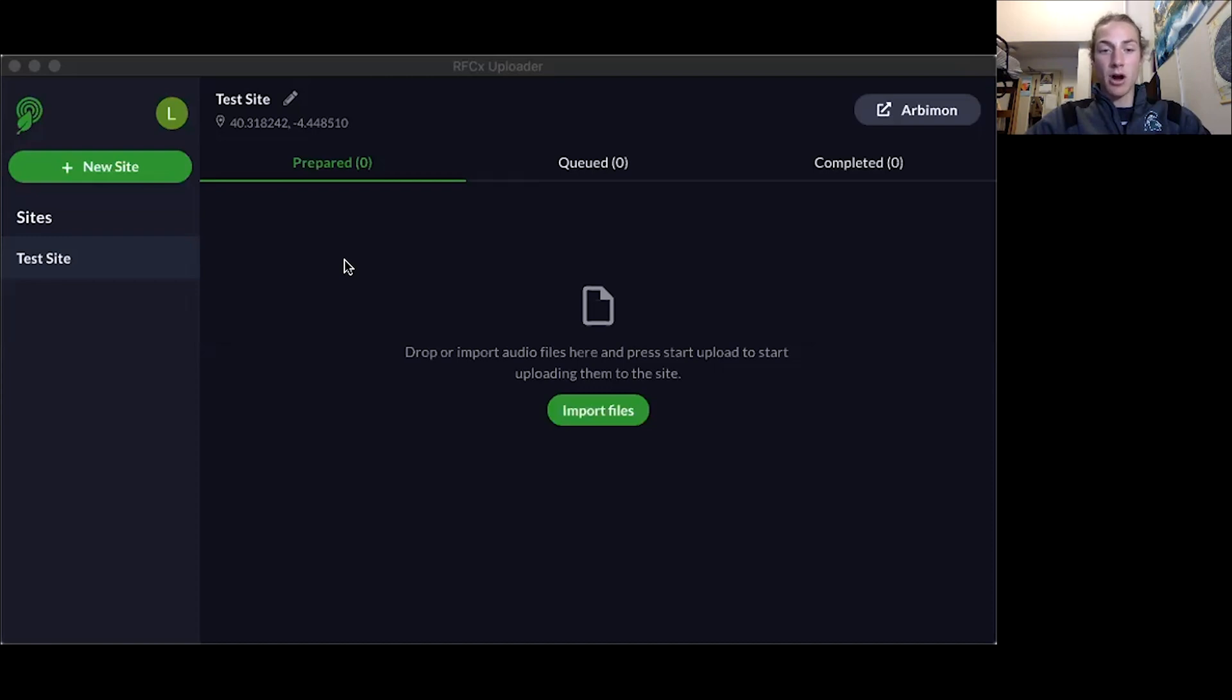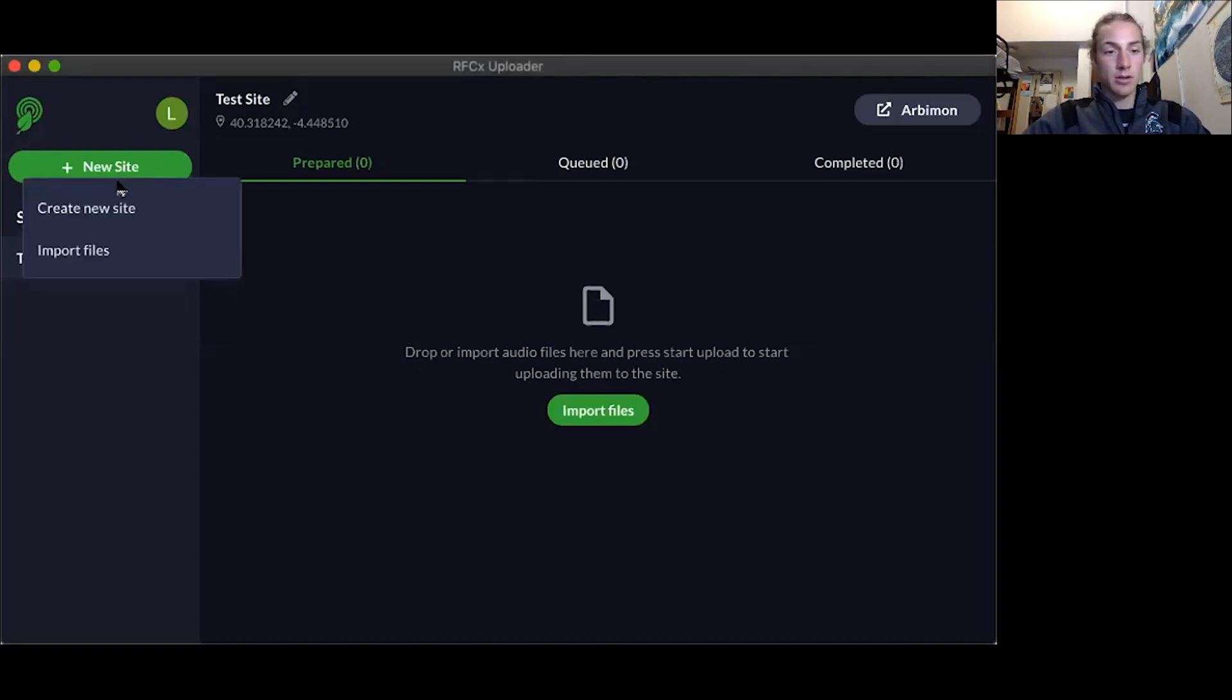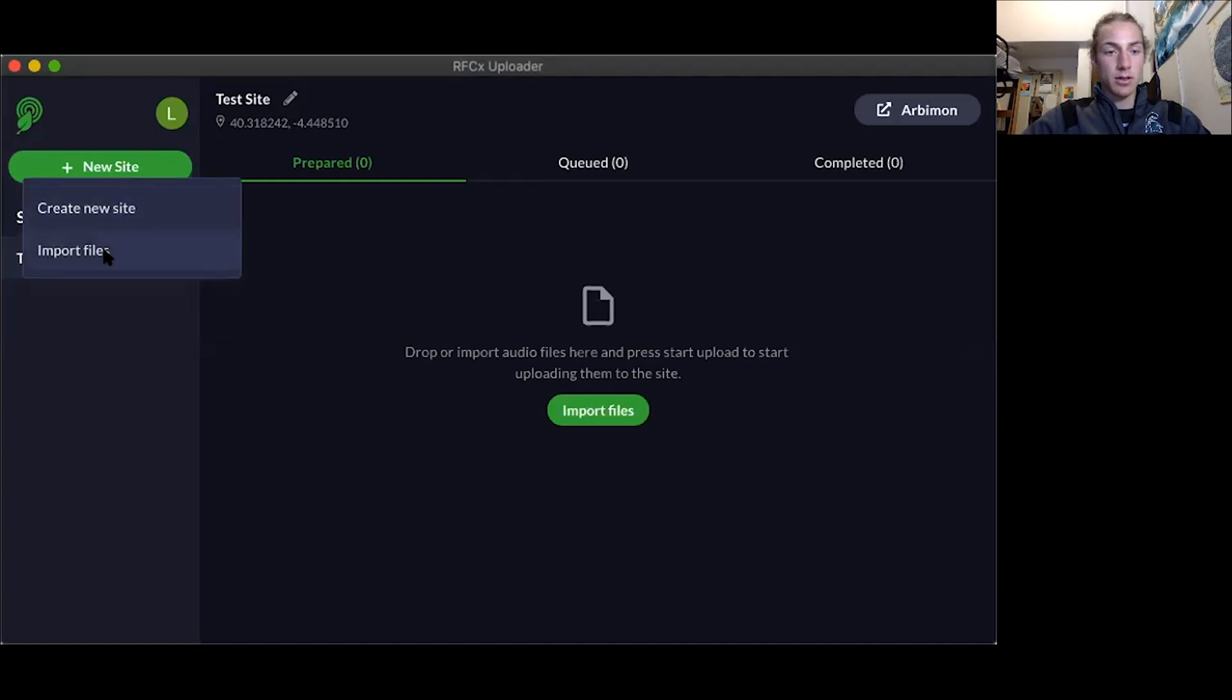Now you can open up either Arbomon or your Rainforest Connection uploader app. I have the uploader app opened here, so you can press on new site if you have not created a new site before, import files, and my SD card is called no name so I'll choose that one and we'll press import.